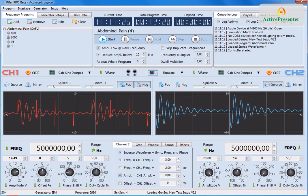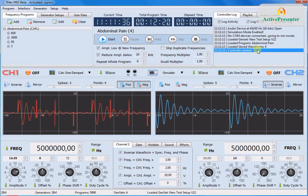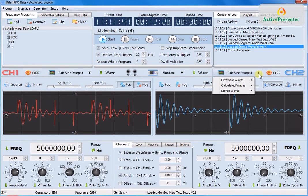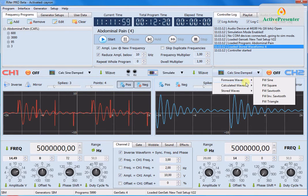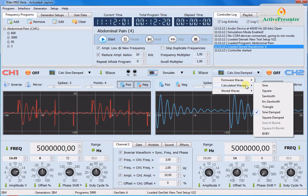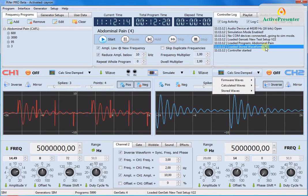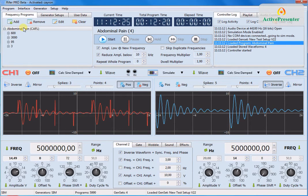Here I have just started the ViferPro software and as we can see we have a log here at the right side. First of all the controller starts and then it loads four stored waveforms. We have a number of different waveforms that we can load for each of the channels. Firmware waves which are stored in the generator or created by the generator. And then it loads the last used program in this case abdominal pain. We can see this over here. Abdominal pain from the CAFL. Consolidated annotated frequency list.